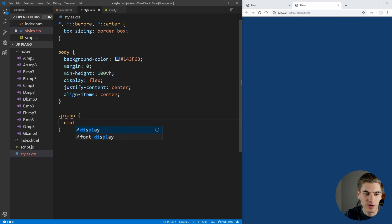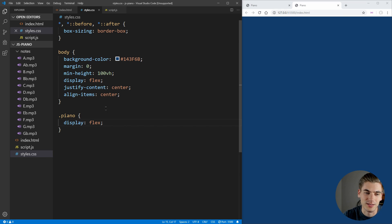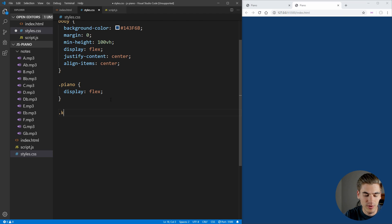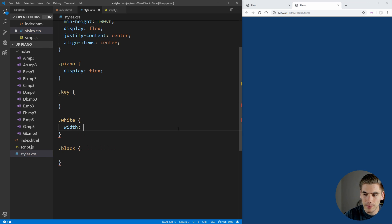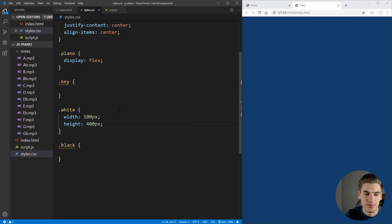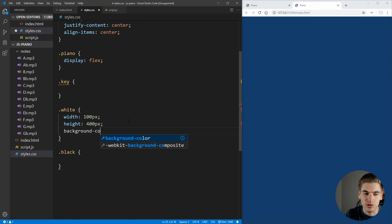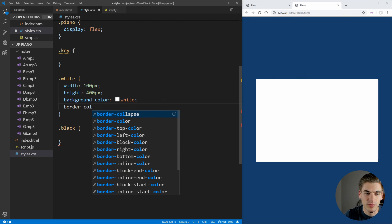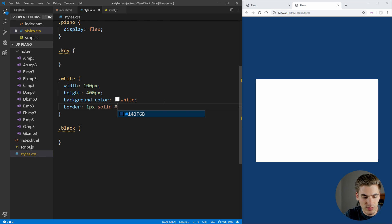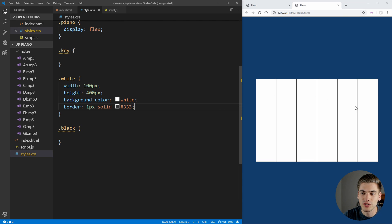Now let's work on the piano. We need to add display flex to the piano container so all our keys line up next to each other side by side instead of stacked. For the white key class, I want to set width to 100 pixels and height to four times that — 400 pixels. To make something show up, let's change the background color to white. To see the distinction between keys, we add a border of 1px solid with a dark gray color of 333. Now we can see all our white keys right next to each other.